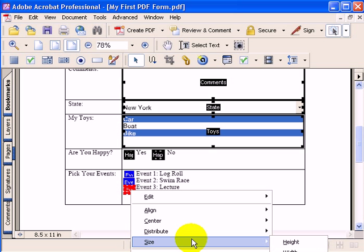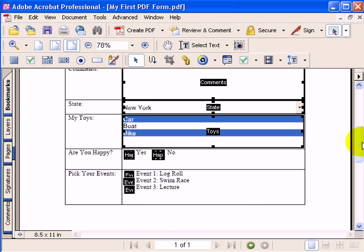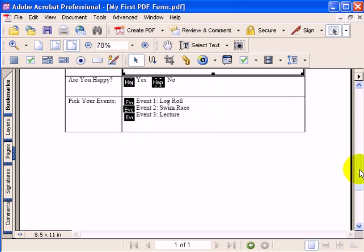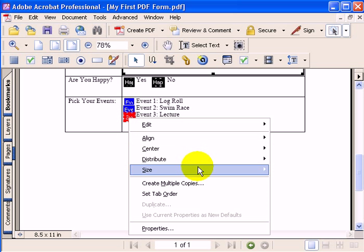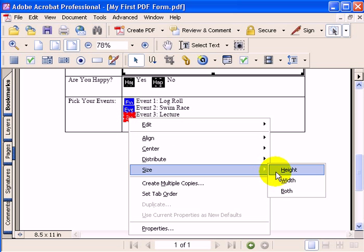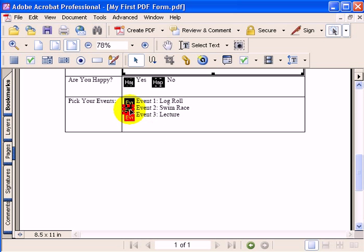You can go over here to size. And it gives you size height, width, and both. And it might be a little bit hard to see here unless I scroll this up. Let me do it again. I'll select all three of those. I'll right mouse click. I'll go to size. And I say height, width, or both. I'll select both. And what that's going to do is make those checkboxes the exact same dimensions.